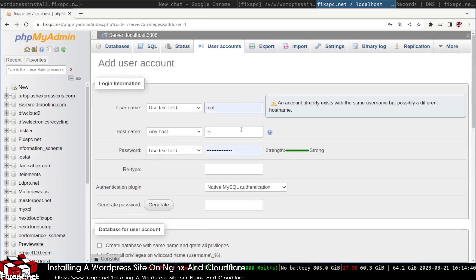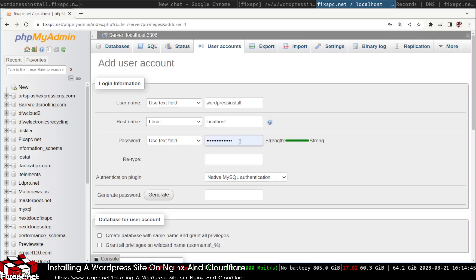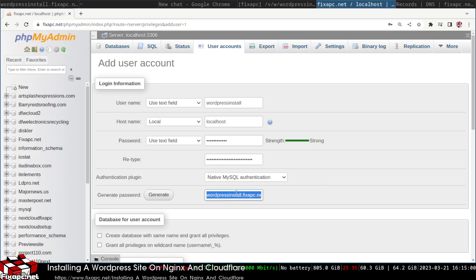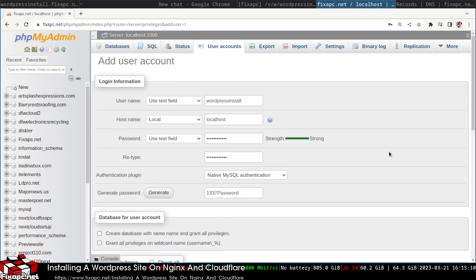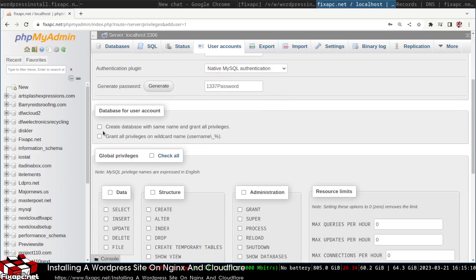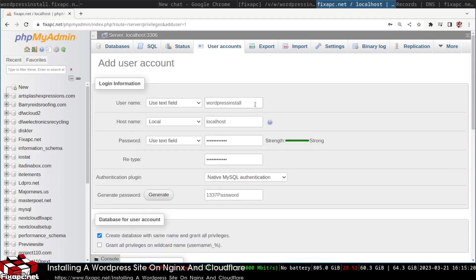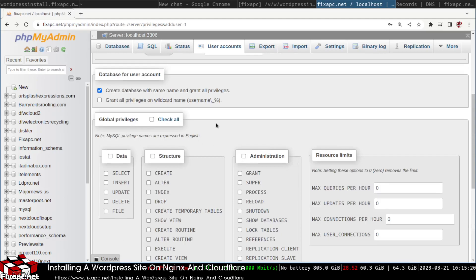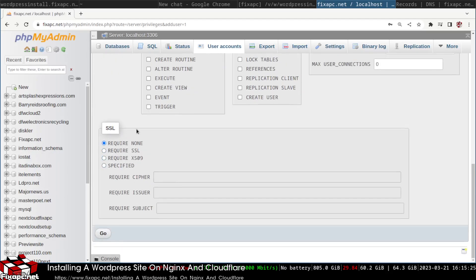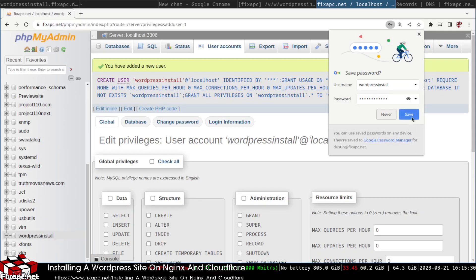I'll add a new account called 'wordpress-install'. The host will be localhost and I'll set a password. Then I'll create a database with the same name and grant all privileges — this sets up the database automatically with the same name. I'll save that password.